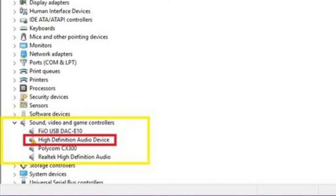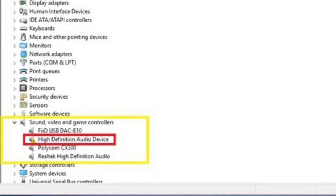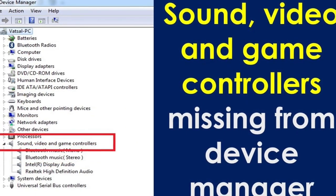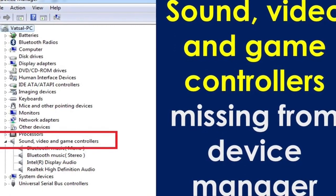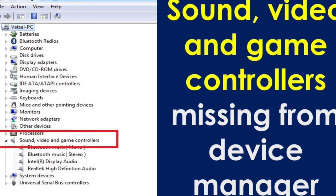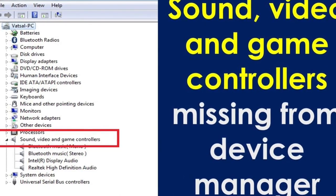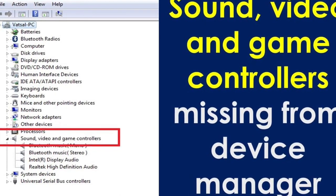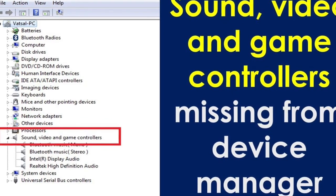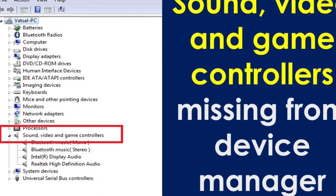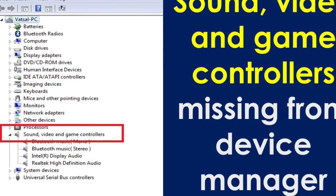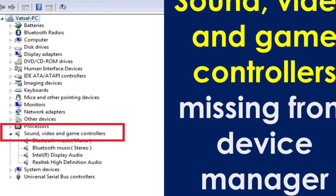Once you do that, go to your system — whoever made your computer, let's say it's Dell or Hewlett Packard — and go to that website and re-download the audio drivers. There's a whole list of drivers you can download from various manufacturers. Once you download the correct driver and install it, do not reboot your computer — shut it entirely down.